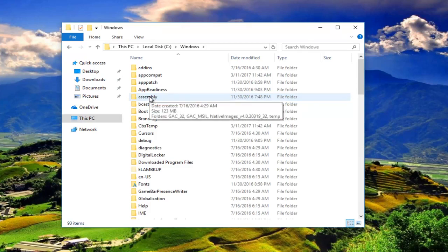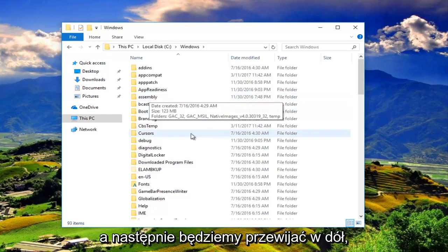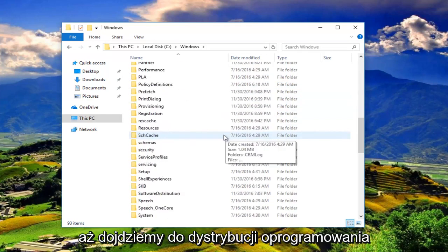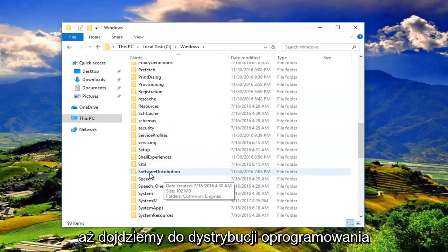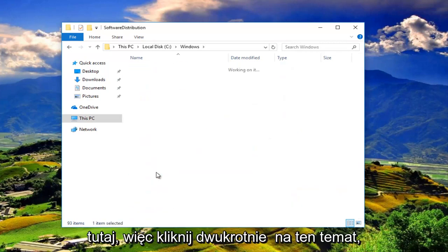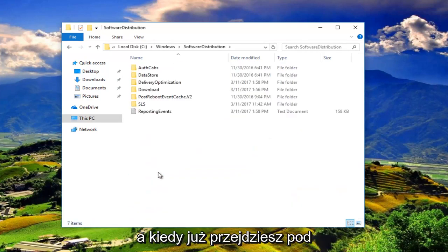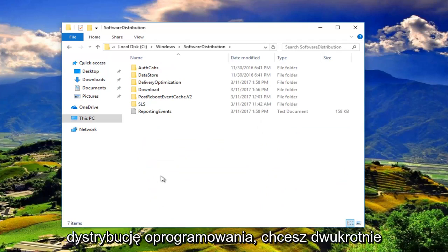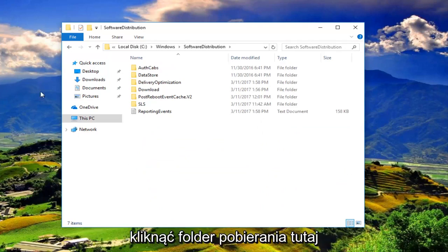We're going to scroll down until we get to software distribution right here. Double click on that. And then once you've gone underneath software distribution, you'll want to double click on the download folder right here.